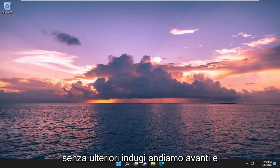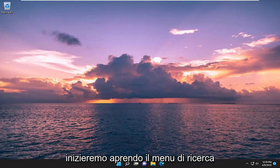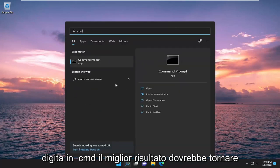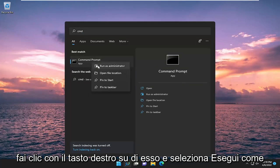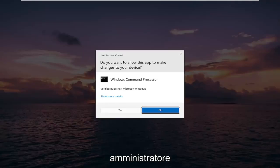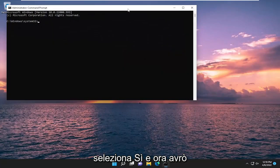And without further ado, let's go ahead and jump straight into it. So we are going to start off by opening up the search menu. Type in CMD, best result should come back with command prompt. Go ahead and right click on it and select run as administrator. If you receive a user account control prompt, select yes.